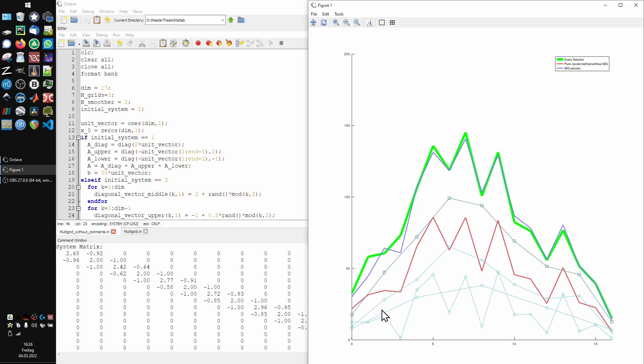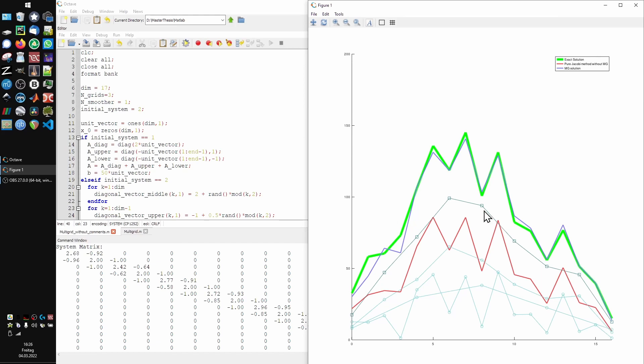The thin turquoise lines, you can see at the bottom, are the solutions of the Jacobi methods on the different coarsening levels. And the thin bluish green line, you can see here, is a kind of intermediate multi-grid solution that I added just for a better overview.